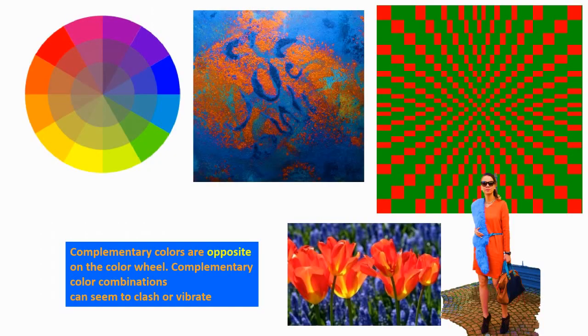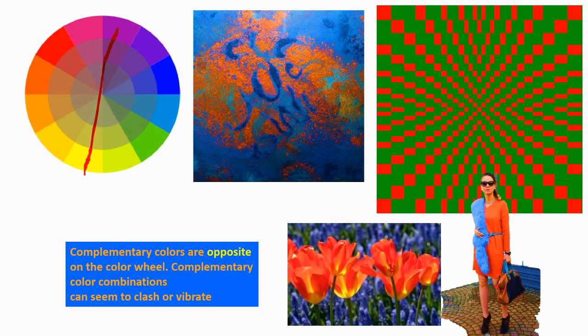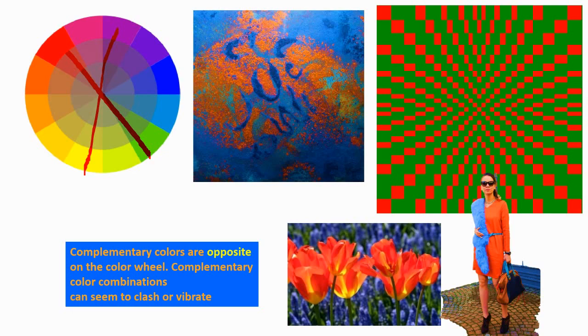On the other end of the spectrum are complementary colors, colors that are opposite on the color wheel. For example, yellow and purple, or red and green. When you put these complementary colors together, they seem to clash. They really have a strong sense of contrast and they catch your eye. They can even seem to vibrate because they are so different in temperature and wavelength.